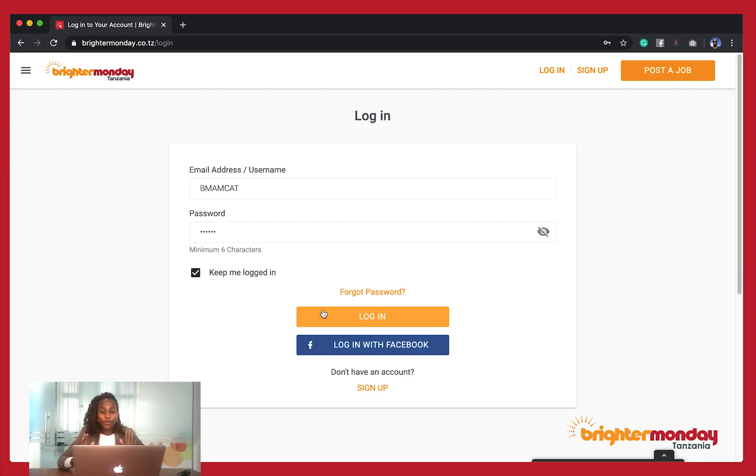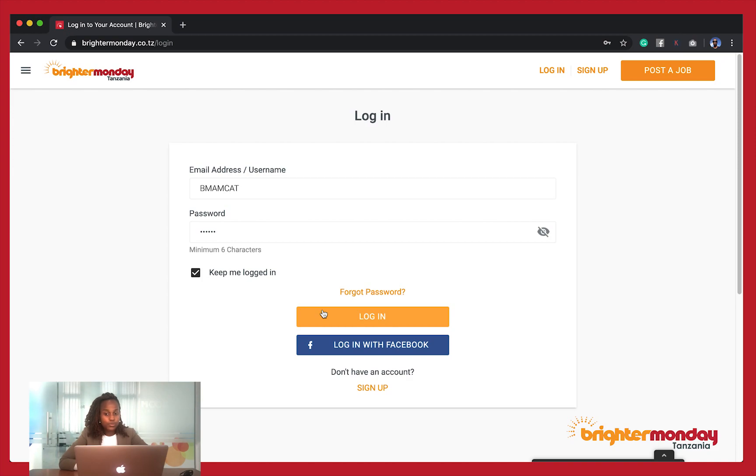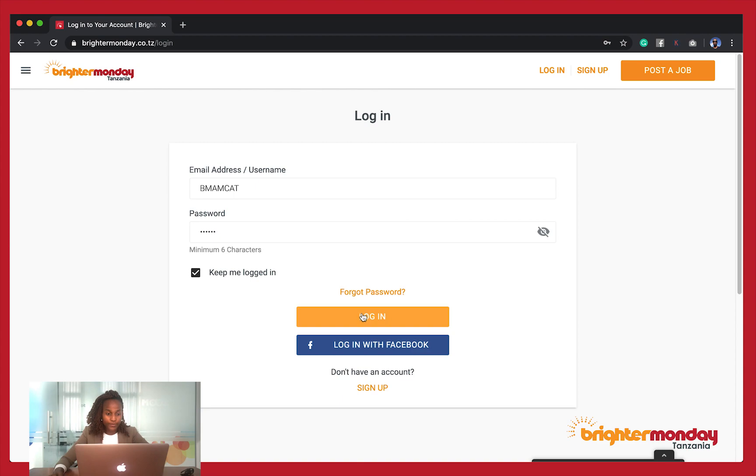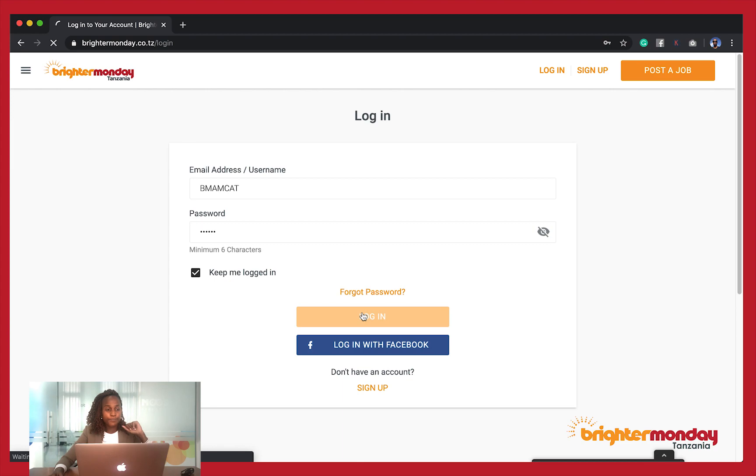The very first thing an employer is supposed to do to access that tool is to log in to their employer account. So I'm going to log in right now. I have already filled in my credentials, which is the username and the password.